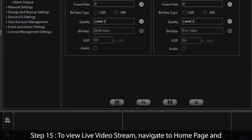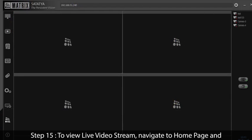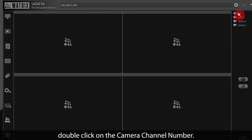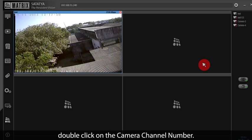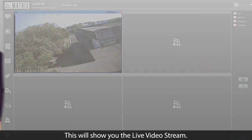Step 15: To view the live video stream, navigate to the home page and double-click on the camera channel number. This will show you the live video stream.